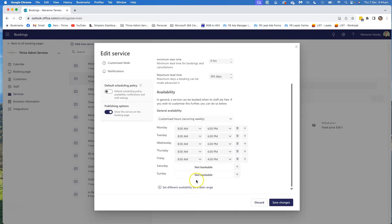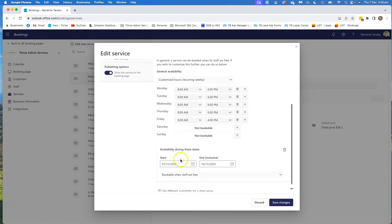Meetings that I have inside those windows of time will mean that the appointment can't be booked. But what I might do is say, well, I'm closing down over Christmas and New Year, I'm taking a break, and then I don't actually want to do any bookings in the first couple of days that I'm back because I need to catch up on emails and other bits and pieces. So while my Outlook calendar would say that I am available, I don't necessarily want this particular service to be available. In that instance, I'm going to go down to the bottom here and set a different availability for a date range.